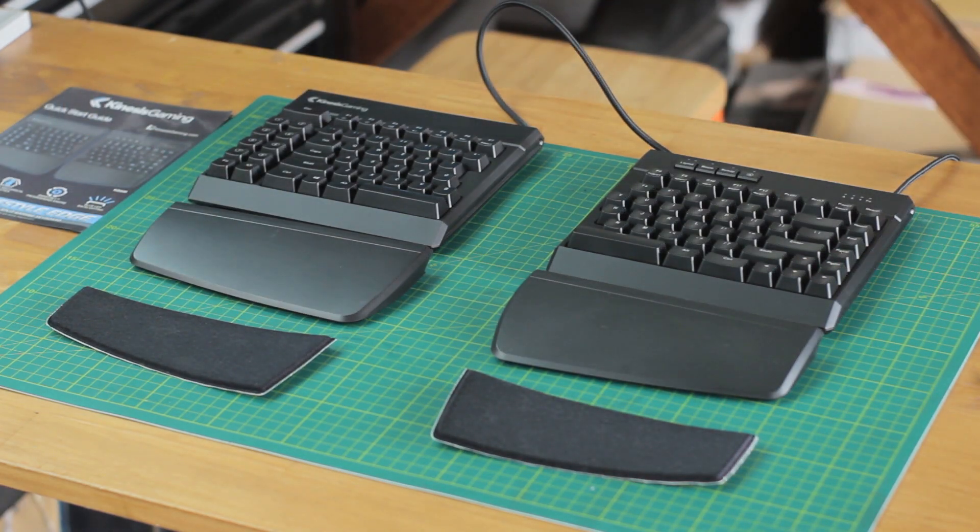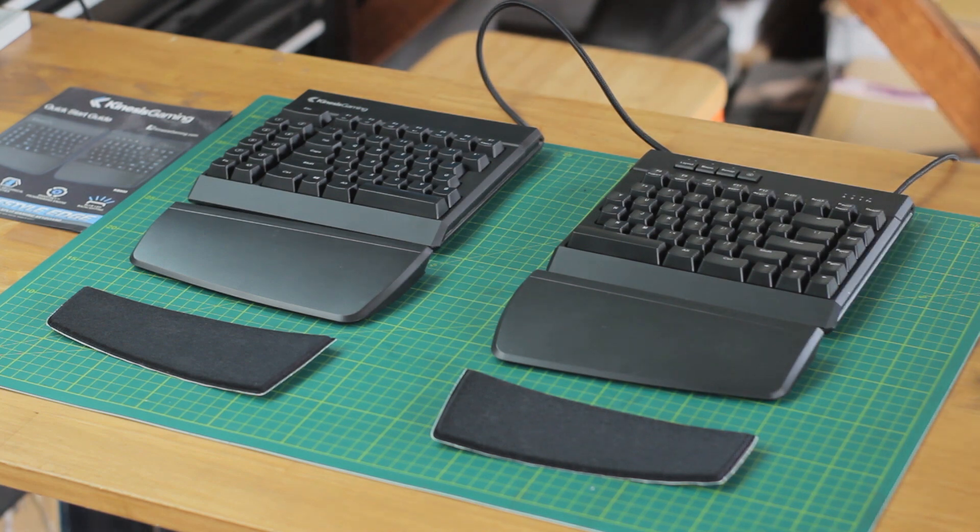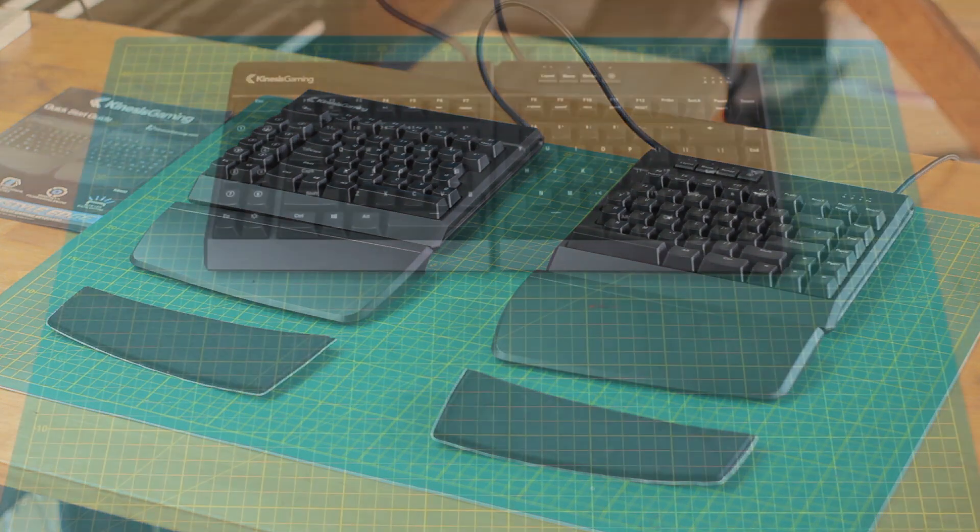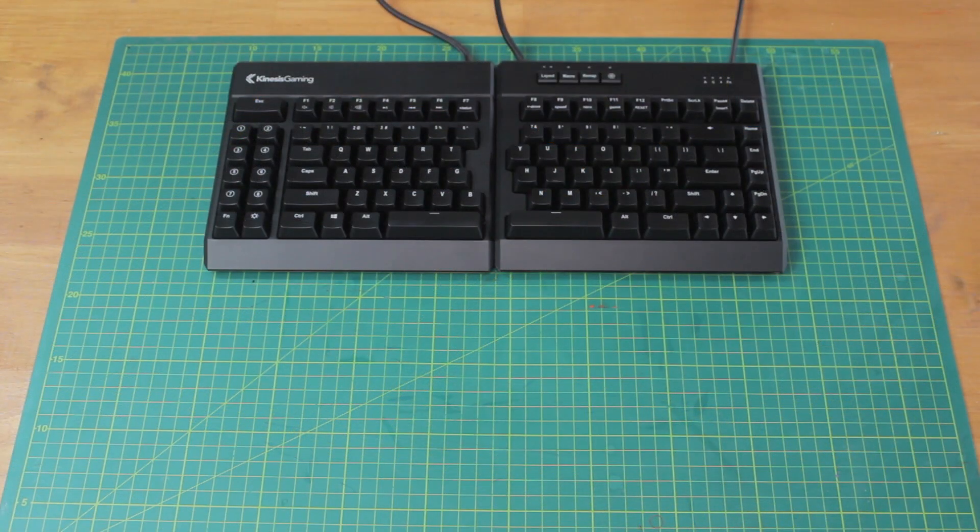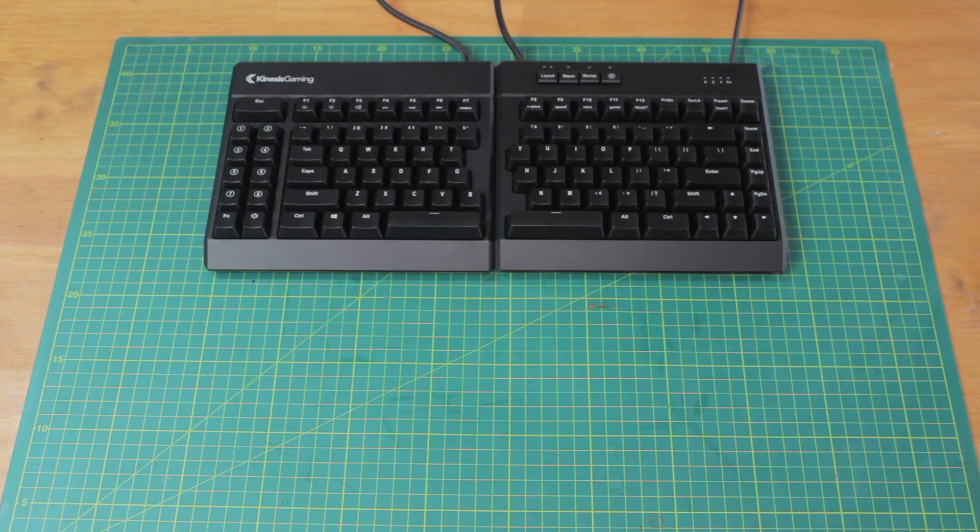Here's the keyboard, and like many other ergonomic keyboards, this is a split board which basically goes down the center.